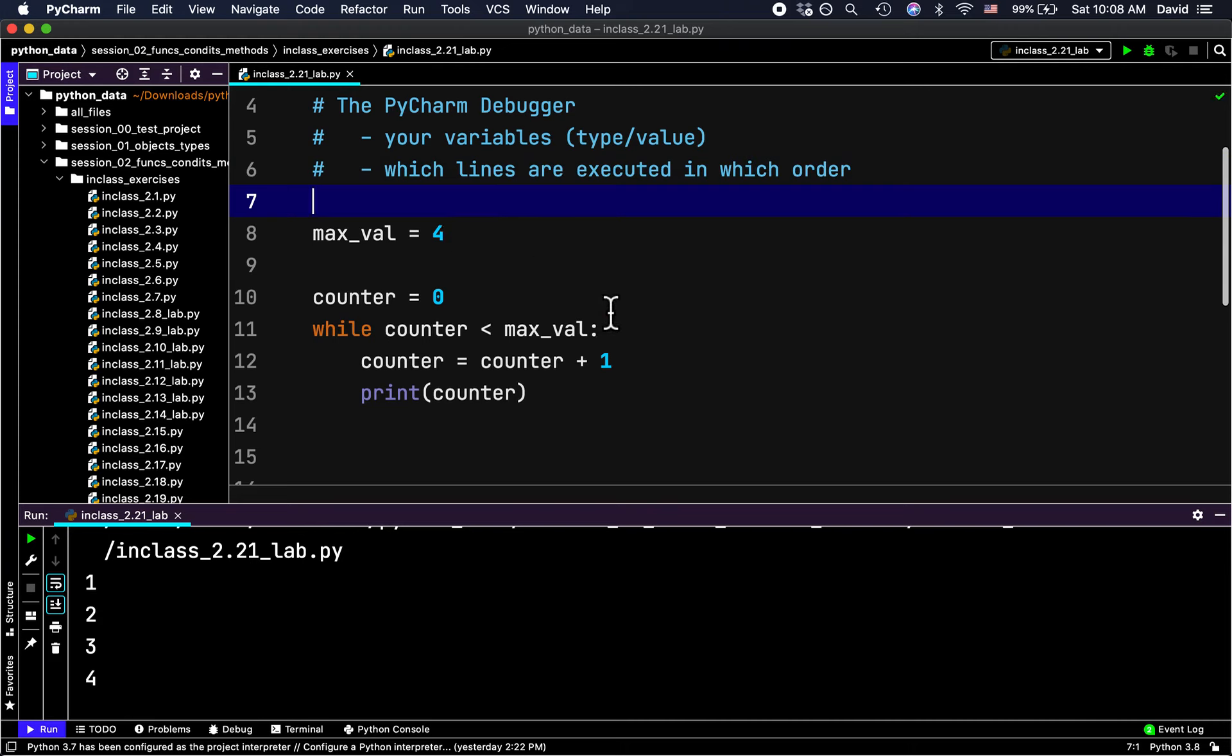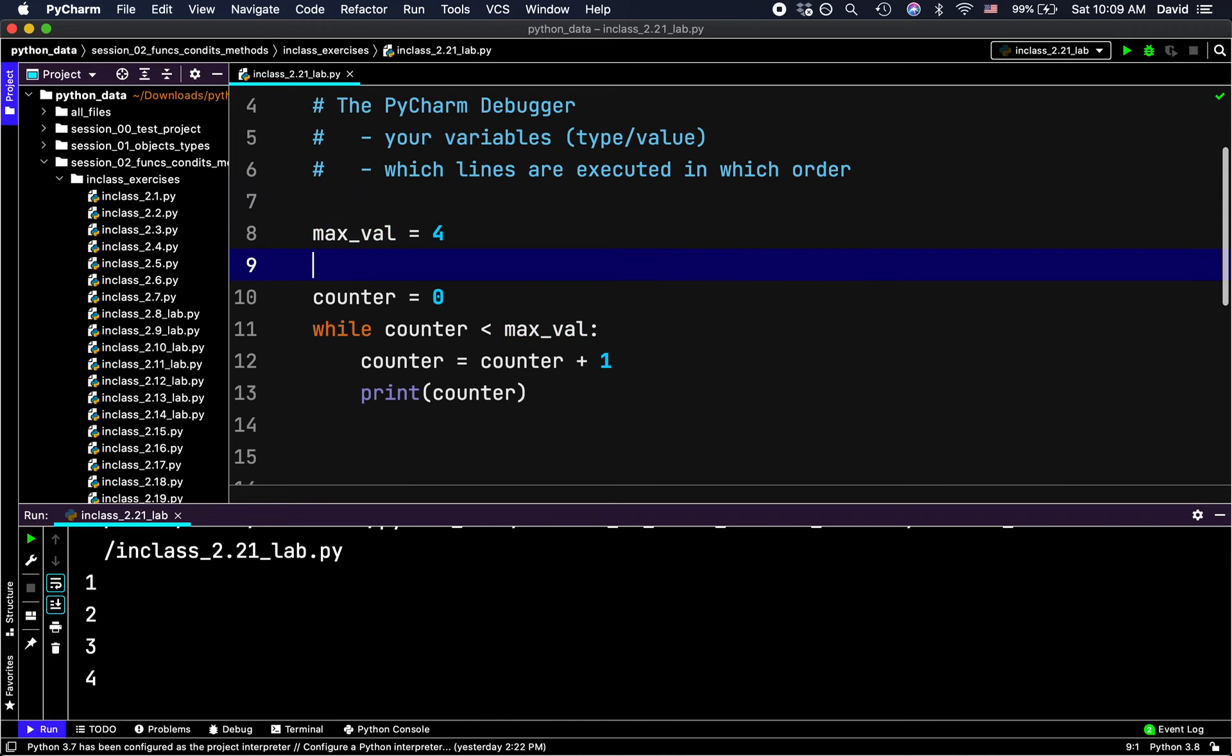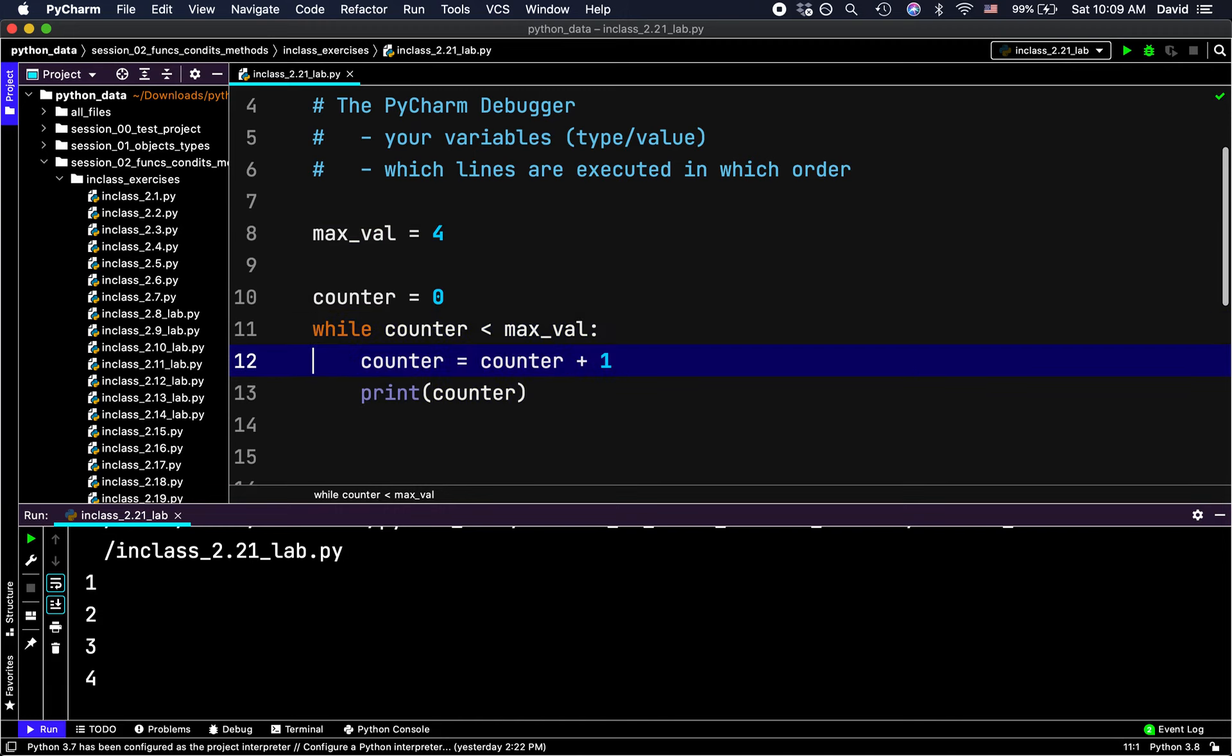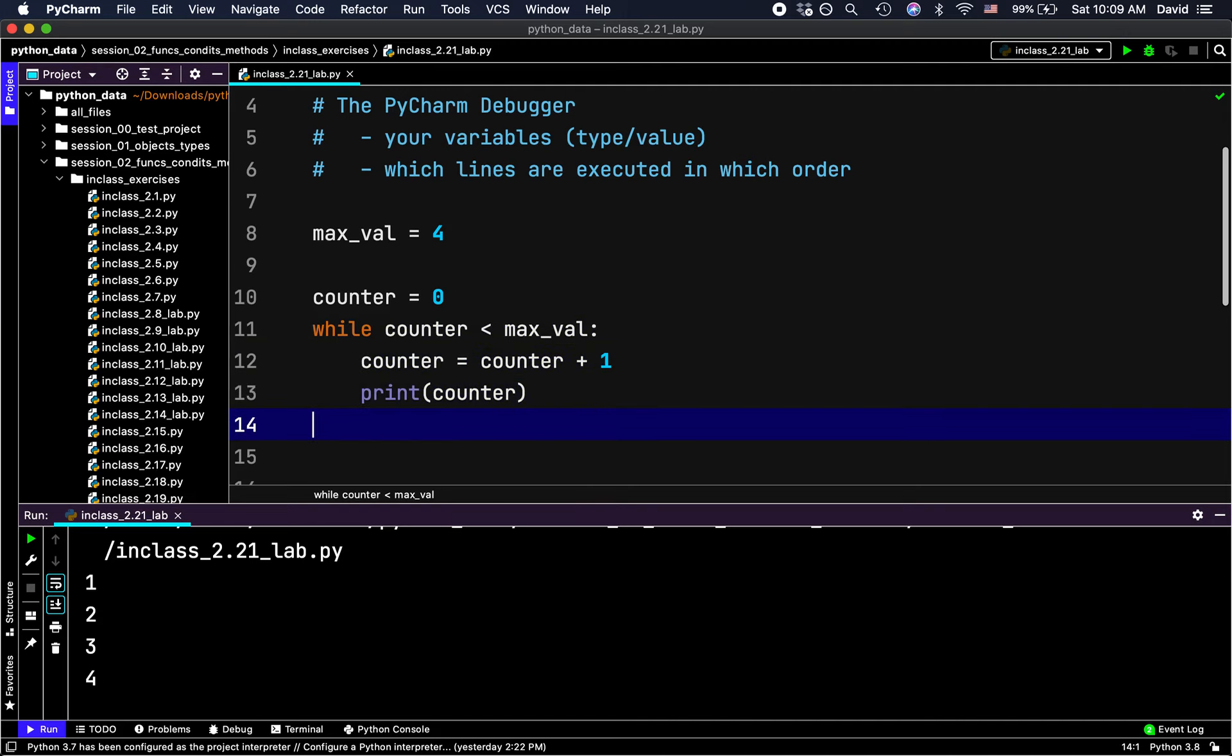As I said, we certainly can mentally run our code and say, okay, counter is zero, zero less than four, counter is now one, print one, one less than four is true, counter is now two, print two, etc. And we can certainly do that and we often do, but sometimes our understanding of our code and what the code is actually doing are not the same and in those cases we want to allow the debugger to show us exactly what's happening as the code executes.